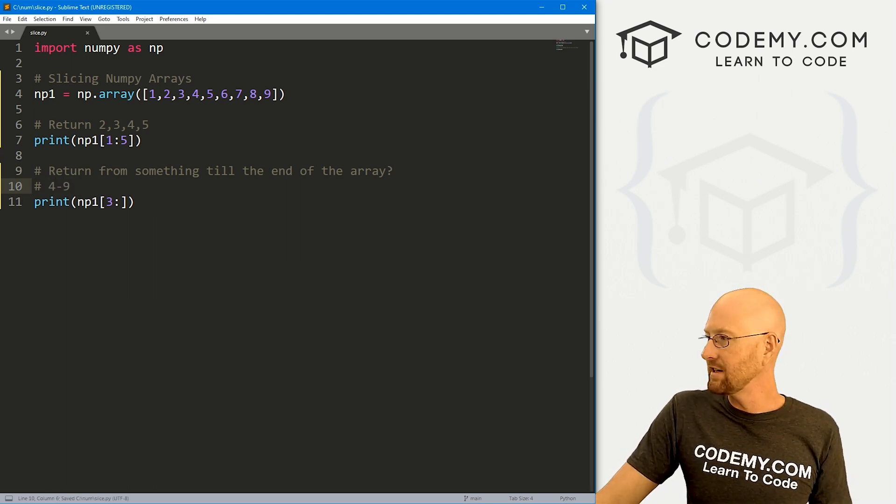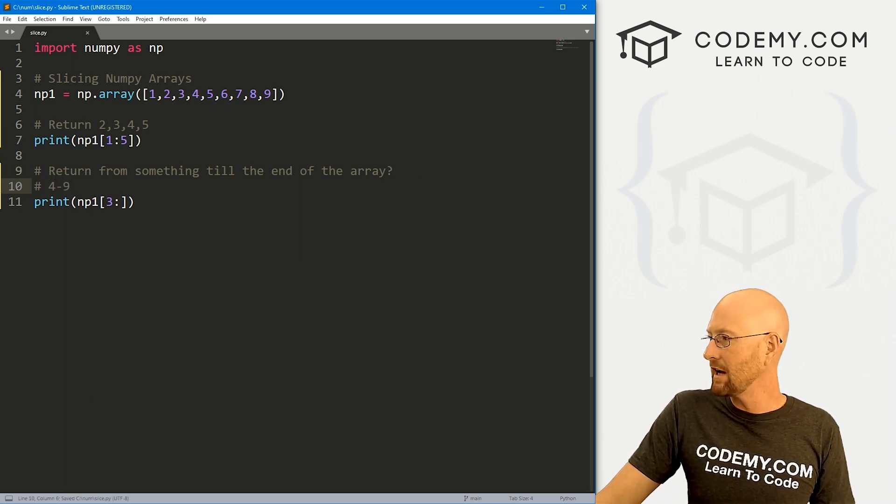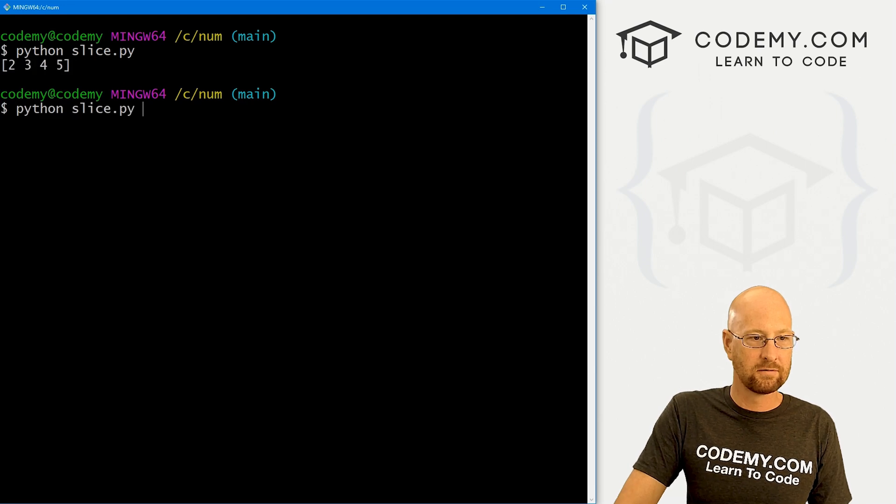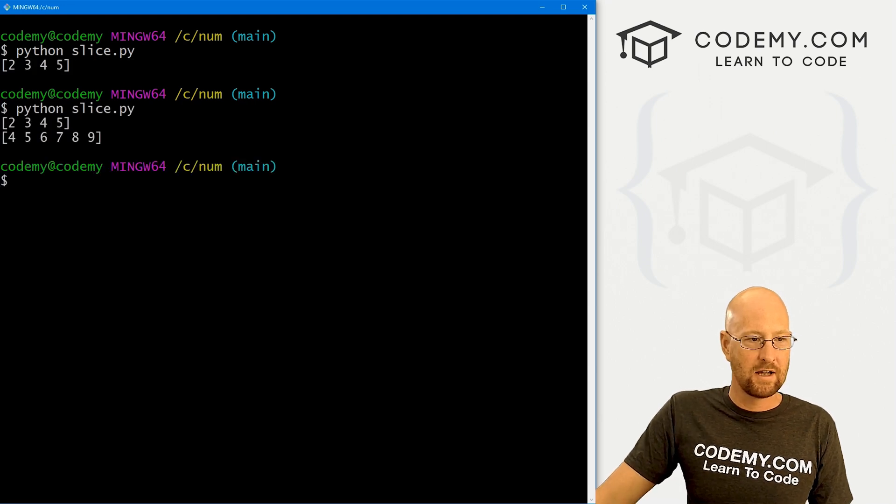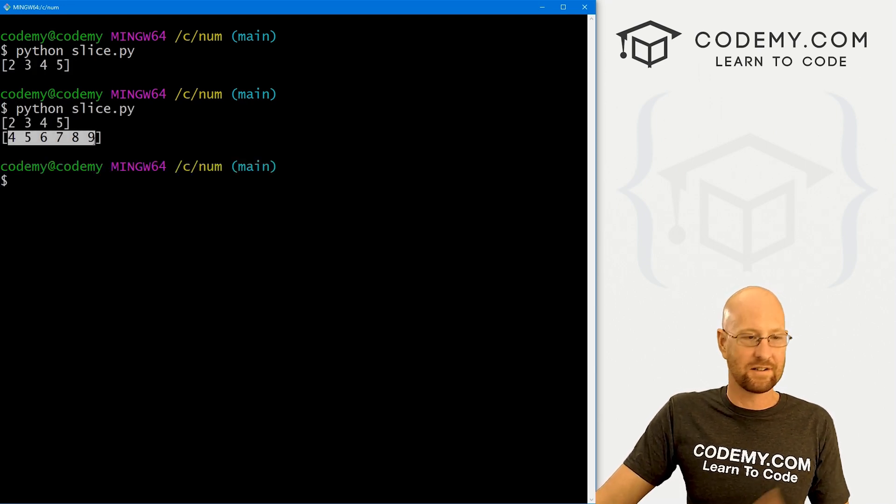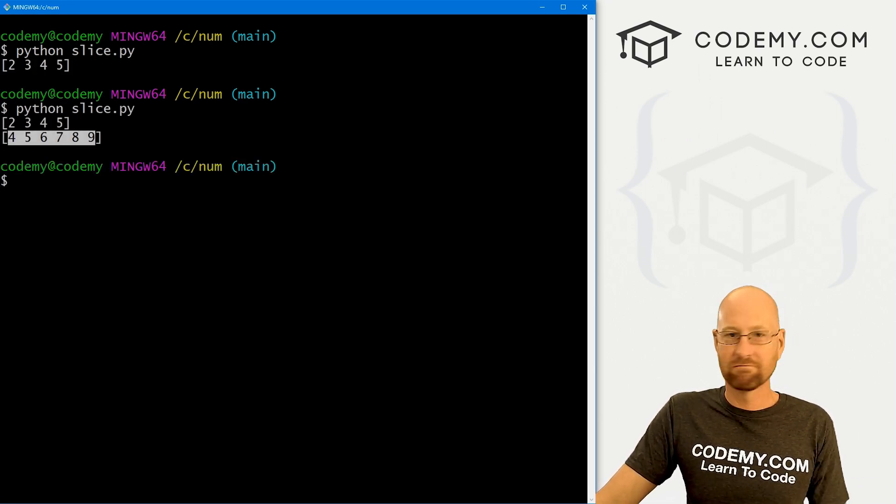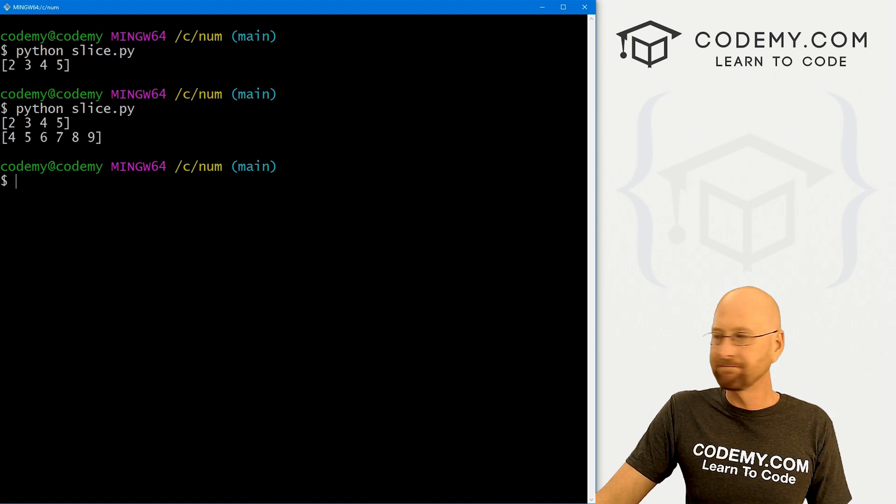So this should return four through nine. Let's go ahead and save this and run it, make sure that worked. And we get four, five, six, seven, eight, nine, just like we would expect. Pretty simple.